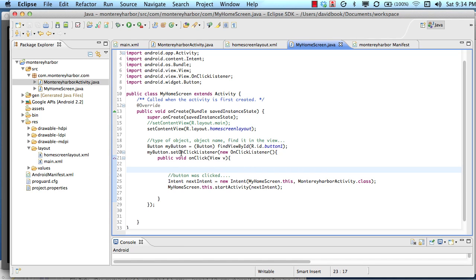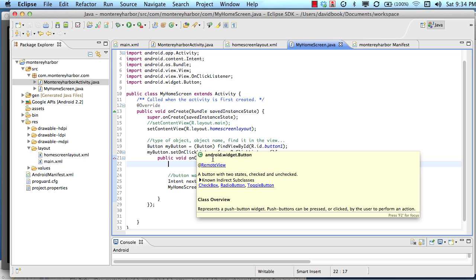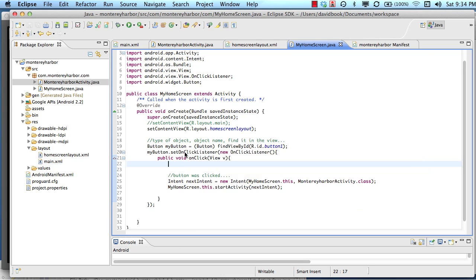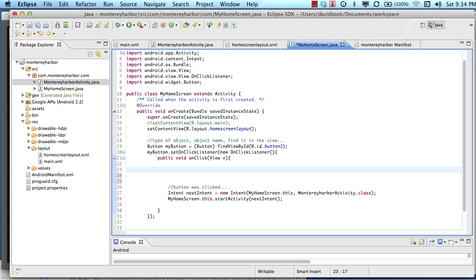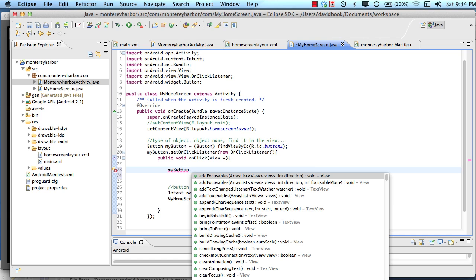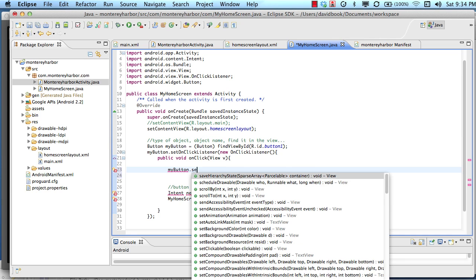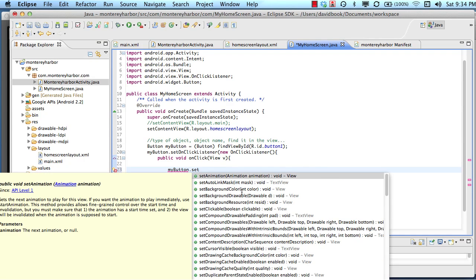So how did I know that I could set the onClickListener for this button? Sometimes it's intuitive and sometimes it's not. If you're not sure if you can set a property of an object when you're working with Android, you can do a couple of things. One trick that I like, rather than looking it up in the reference, is just use your code hinting in your editor.